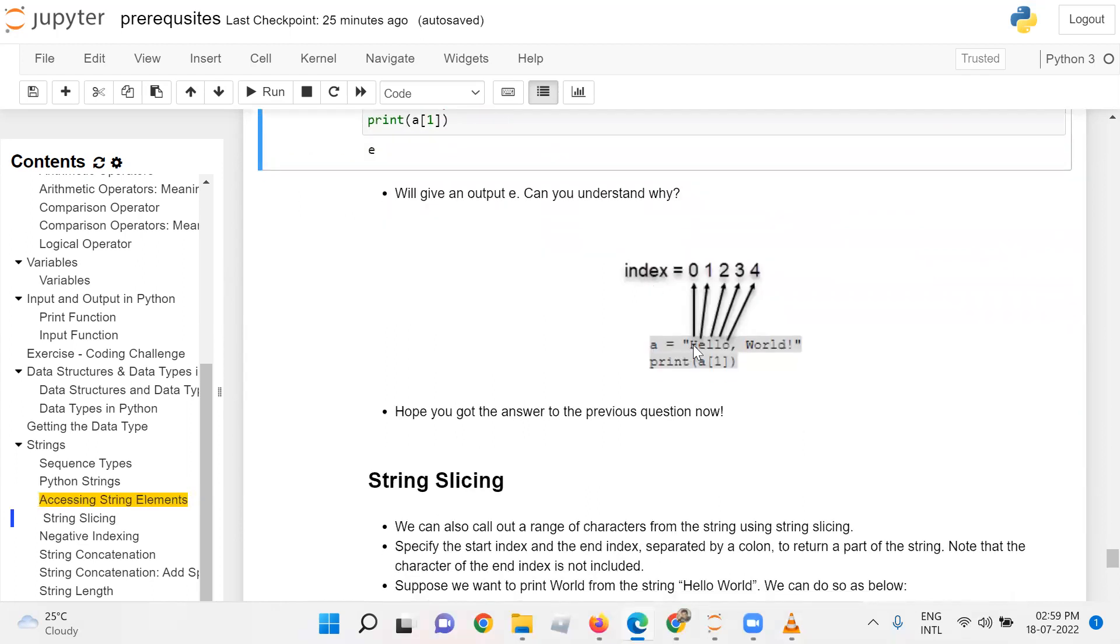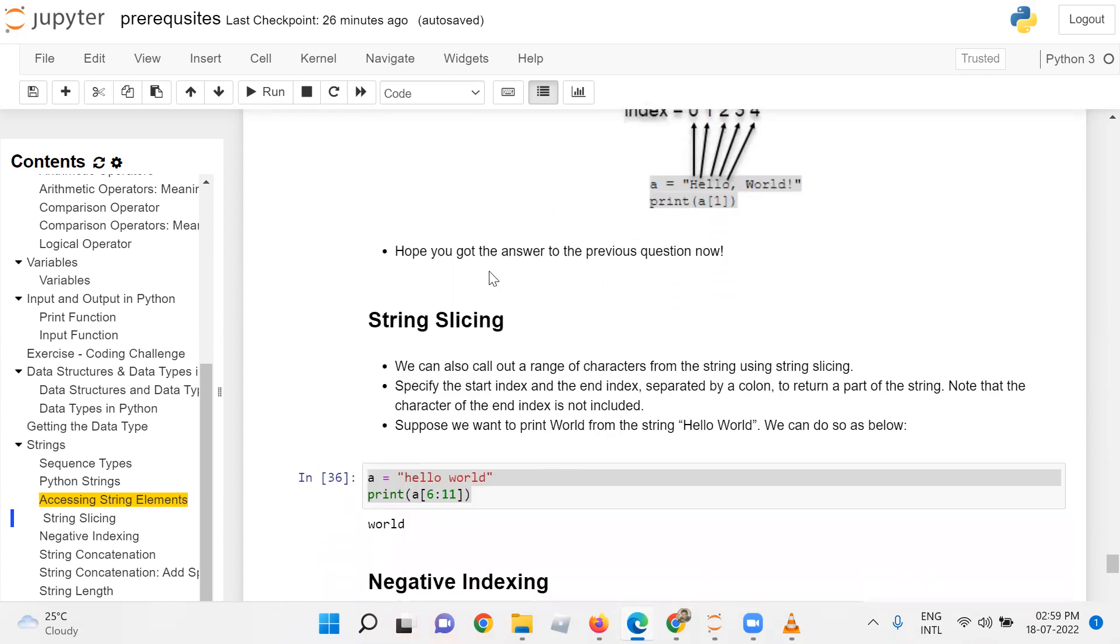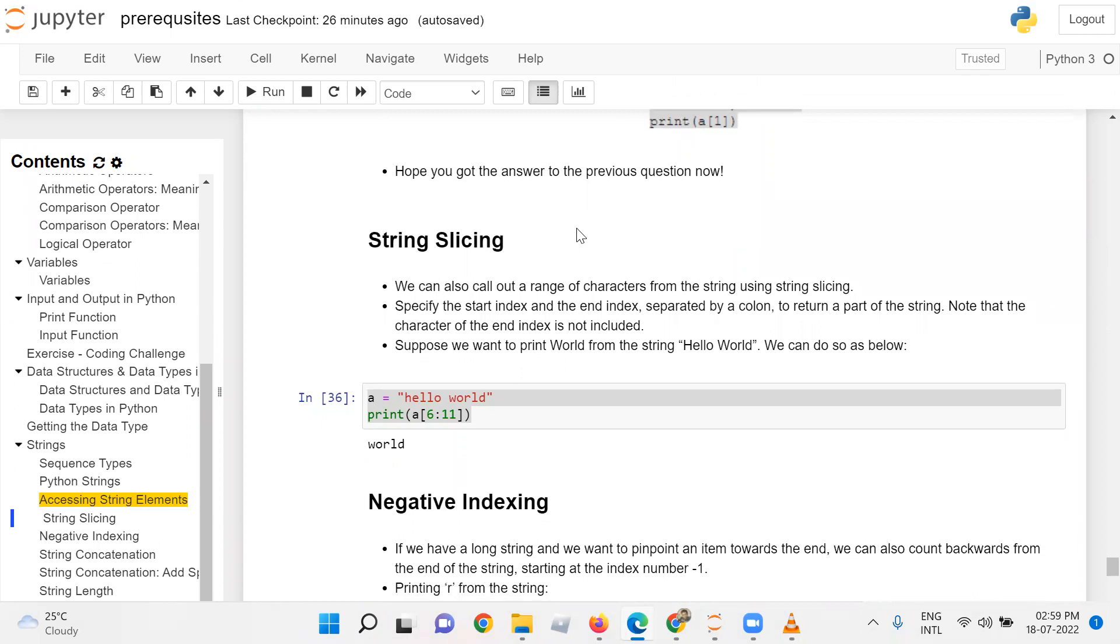Because string indexing starts with zero, 'h' has index 0, 'e' has index 1, 'l' has index 2, the next 'l' has index 3, 'o' has index 4, and so on till the end of the string. So if we print a[1], we are accessing element 'e'. Hope you got the answer to the previous question!